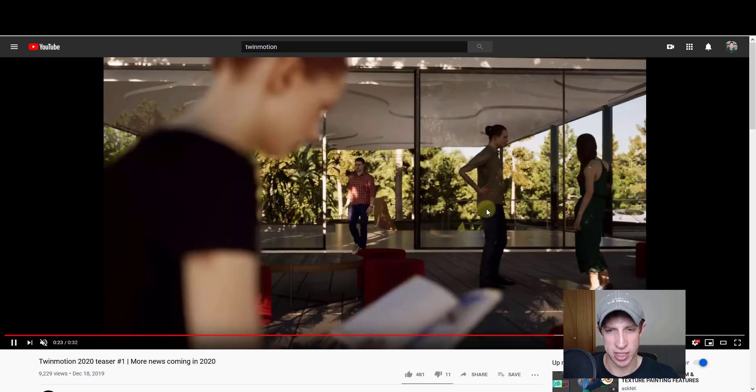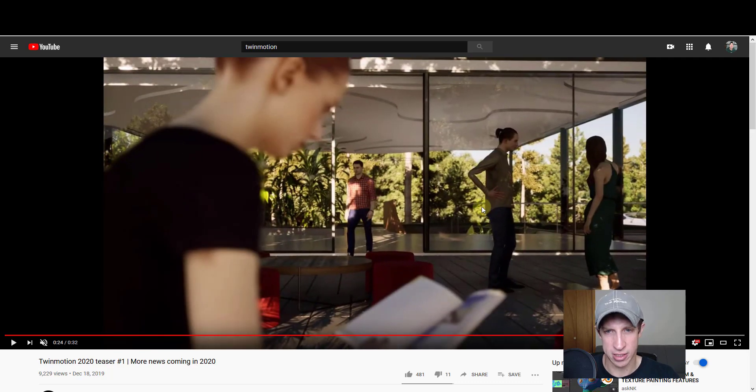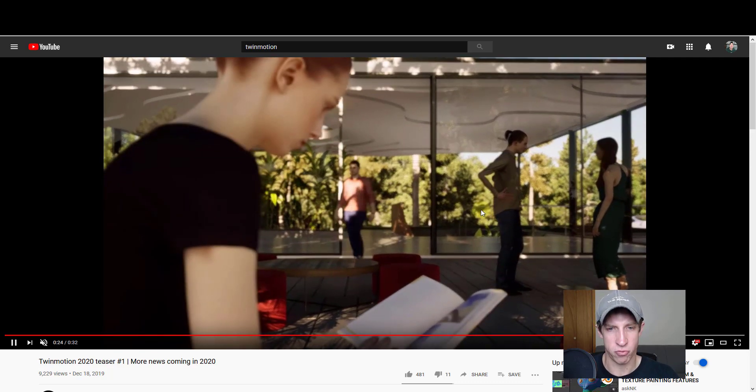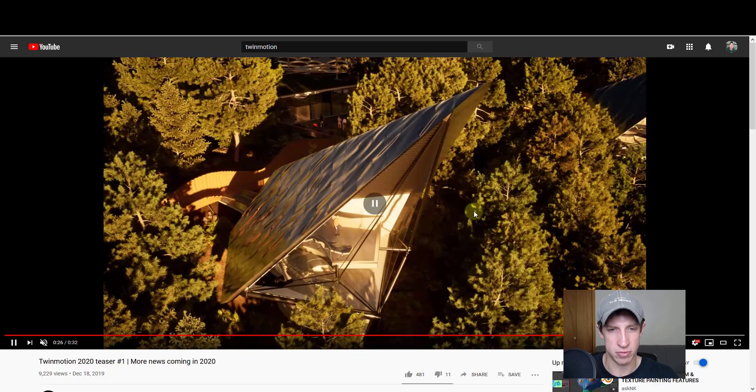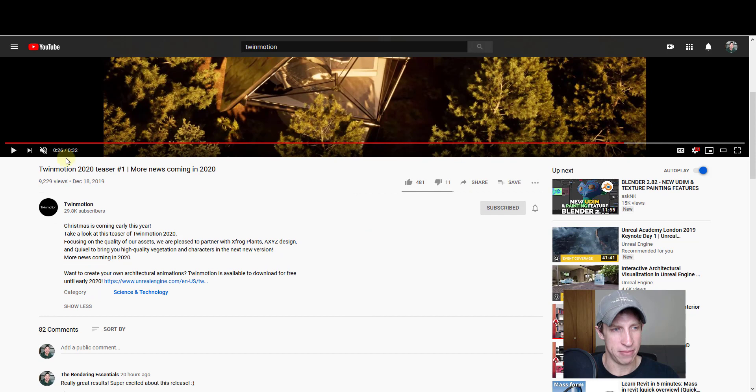But in general, just looking at this teaser, I'm really excited to see what results we can get in Twinmotion 2020.